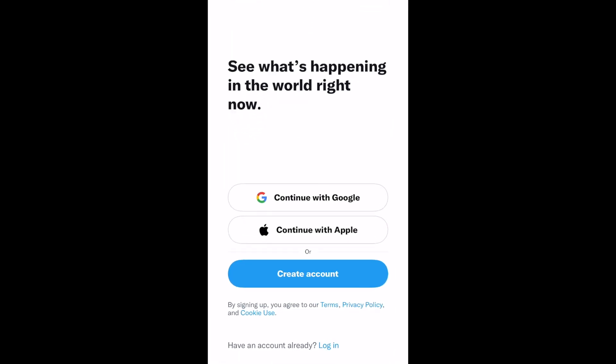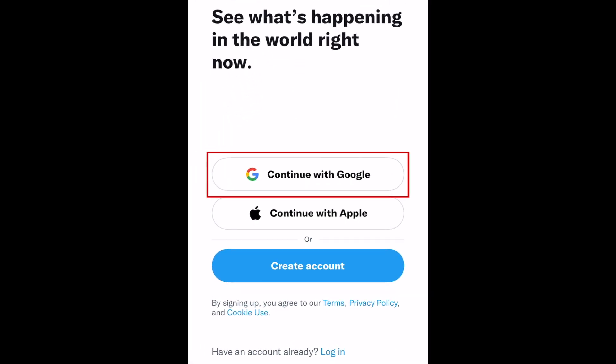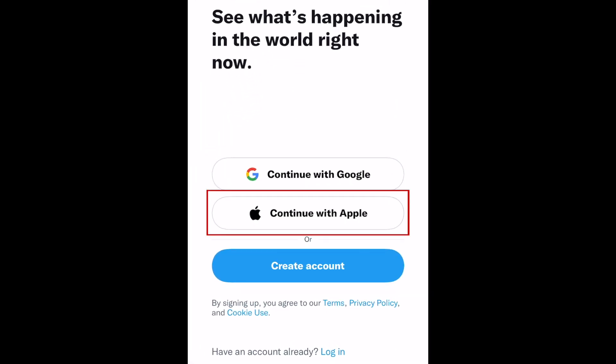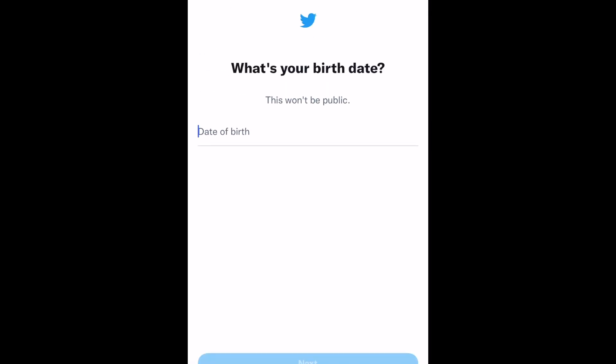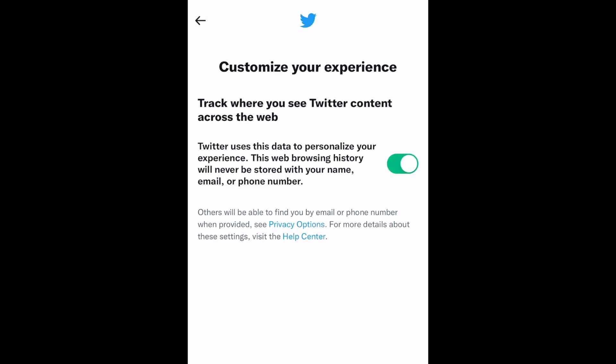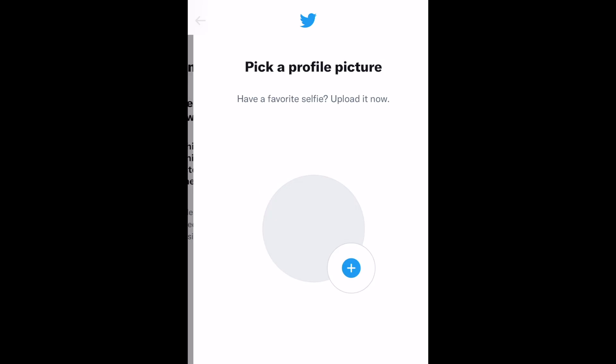To make a new Twitter account, you can simply tap Continue with Google or Continue with Apple to create your account with your existing Google or Apple account. Then continue the signup process by entering the required information, including your birthdate, profile picture, and bio.